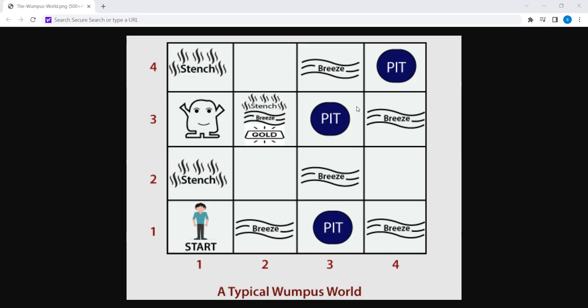Good morning students. This is the Wumpus World. You can see how the Wumpus World works and the brief description about PEAS description — what is PEAS, what is the meaning of PEAS.